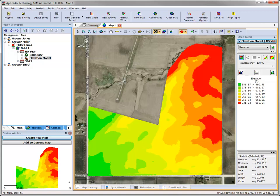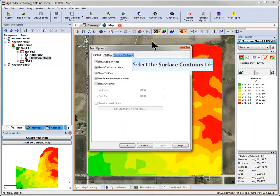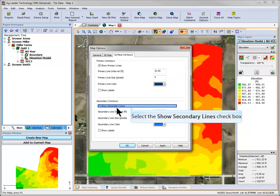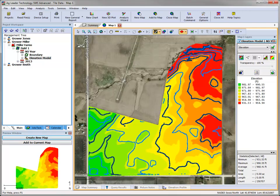Another visualization tool in SMS Advanced is the ability to view surface contours on your map. With any map created and the 3D grid for the field established, open the Edit Map Options dialog and click on the Surface Contours dialog. You can choose to display primary contours, secondary contours, or both. In addition to viewing the contours, you have complete control over line interval and size, colors of each line, and if you wish to have labels displayed.